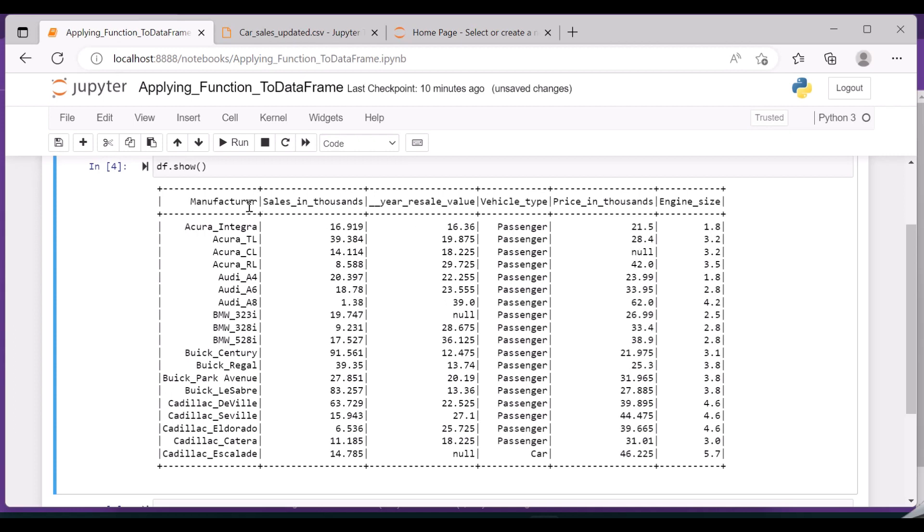One thing to note is the manufacturer - it contains two different names like Acura_Integra, so the model name and the make are concatenated using the underscore. In real-time data sets, you will come across scenarios like this. So you wanted to split the manufacturer Acura and Integra into two separate columns.